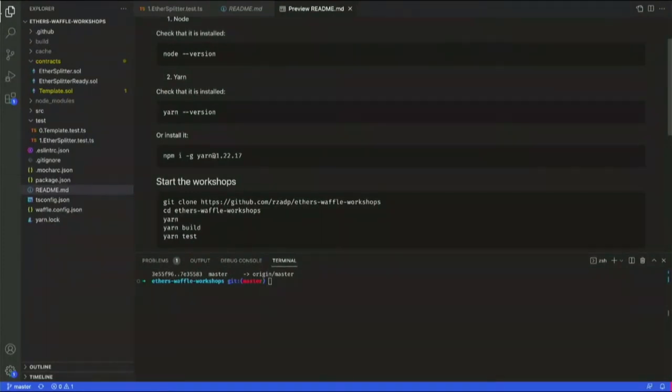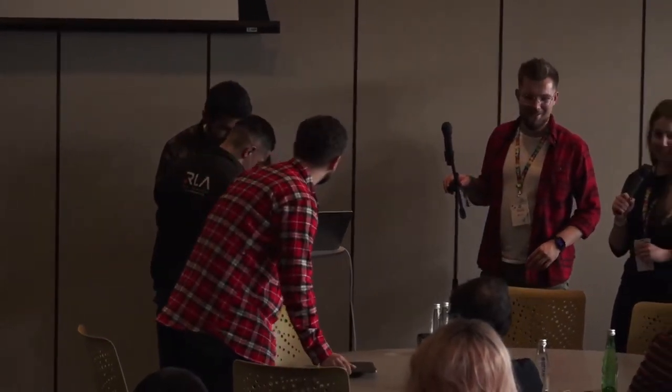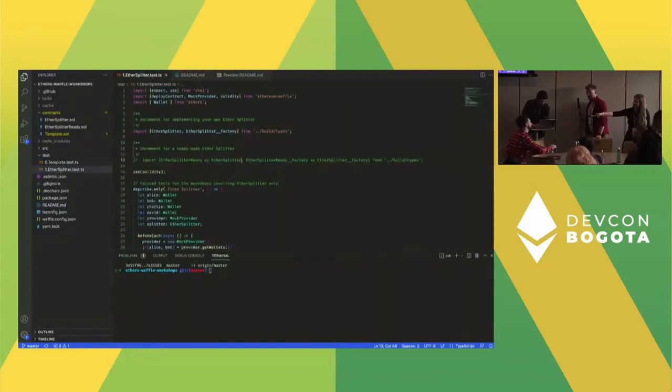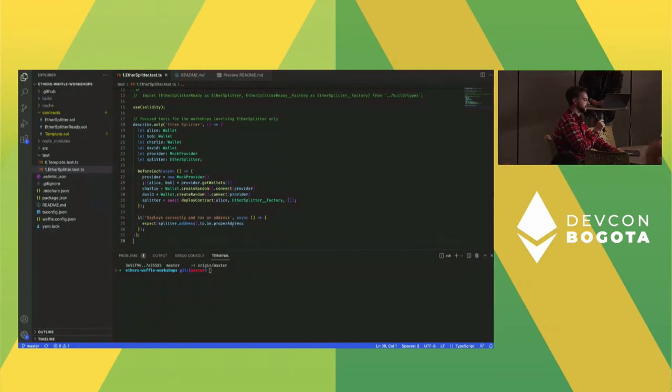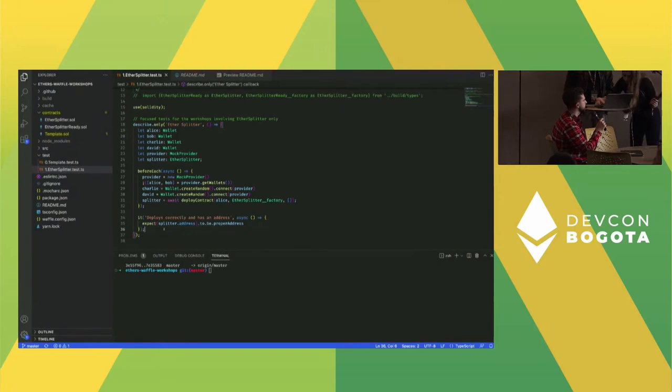A volunteer comes up to start task one on the harder track — test-driven development with an empty contract and empty test file. Task one: write a test for one functionality of the contract, then write the function in the smart contract, and the test should pass. The task is to write an ether splitter that takes an Ether value, divides it between two addresses, and returns the remainder if the value is odd.